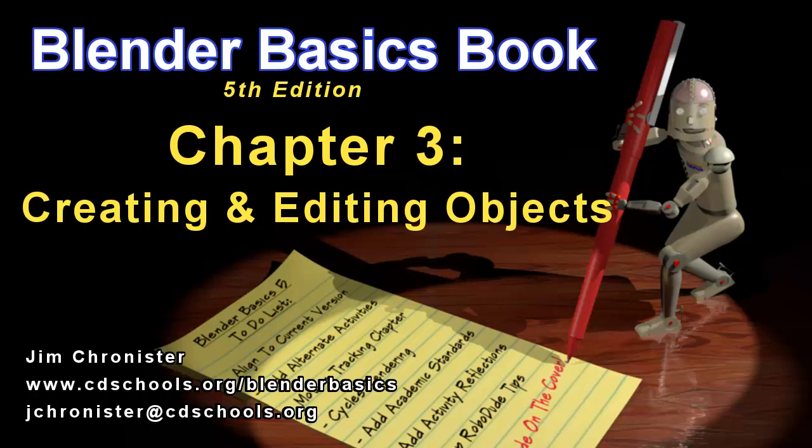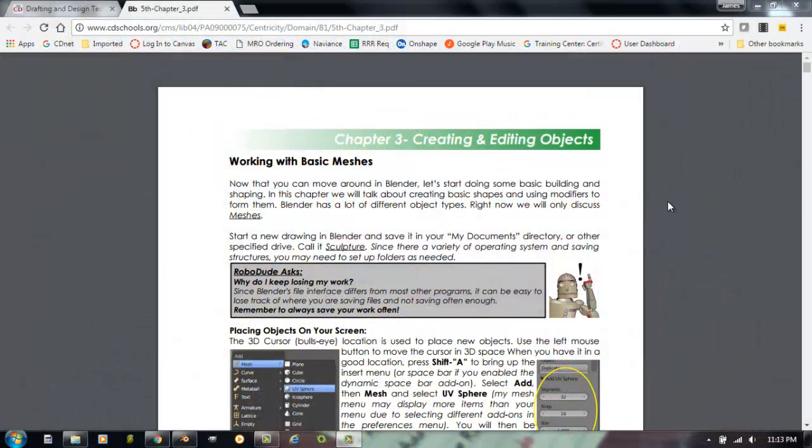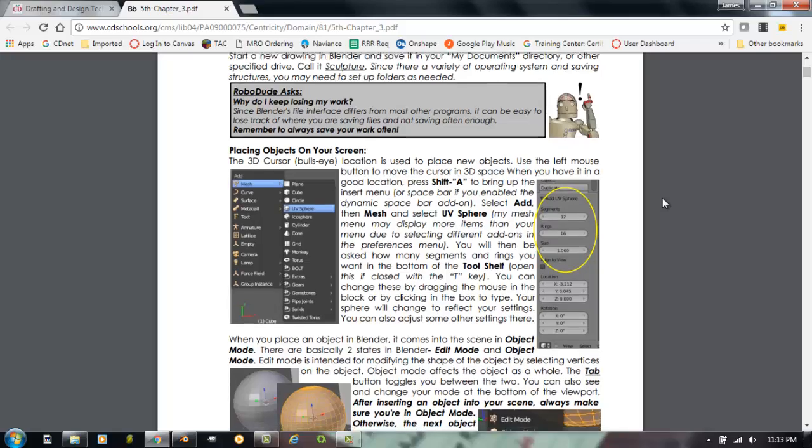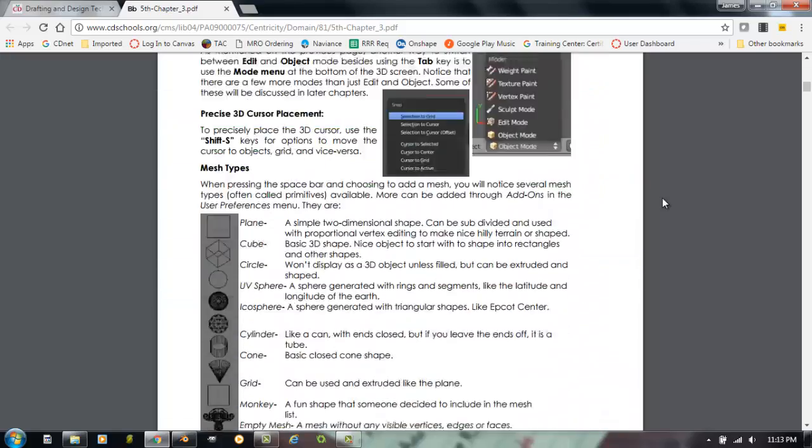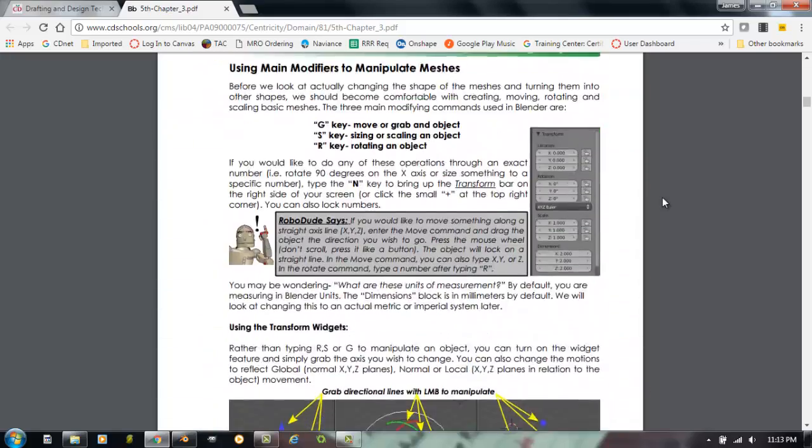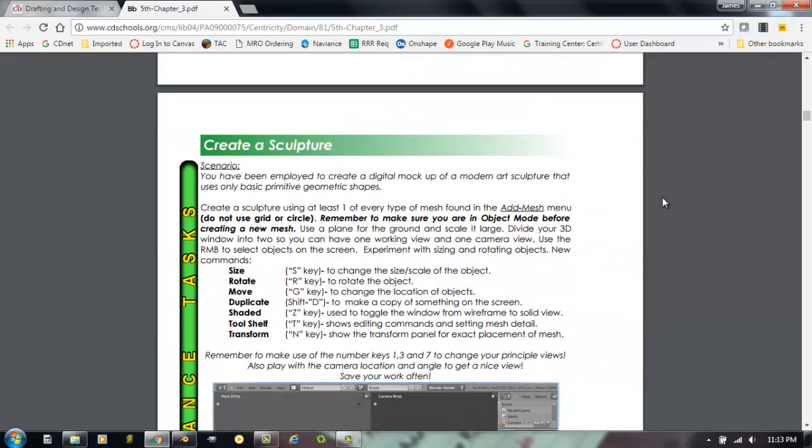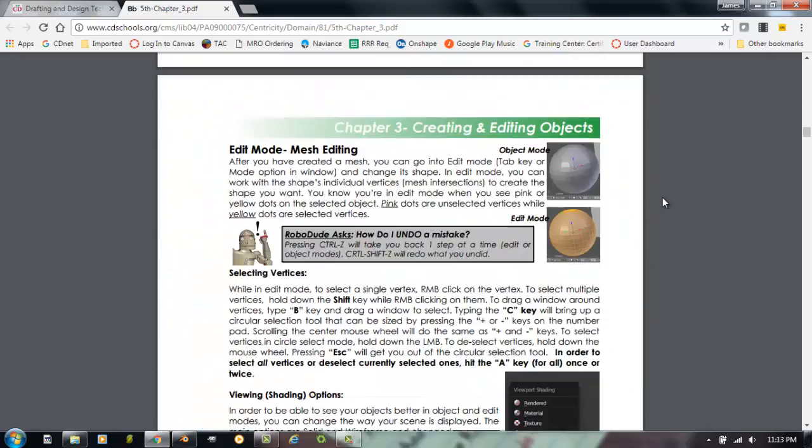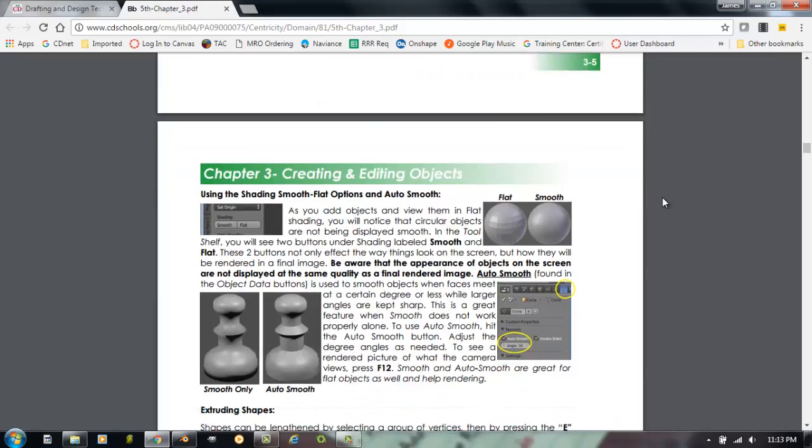This video will focus on Chapter 3, Creating and Editing Objects Part A. If you take a look here as we go through, here's the chapter. It's a pretty long one so we're going to break it up into a couple of segments. It has multiple activities because this is a big chapter to master and become good with before you can move on in Blender.